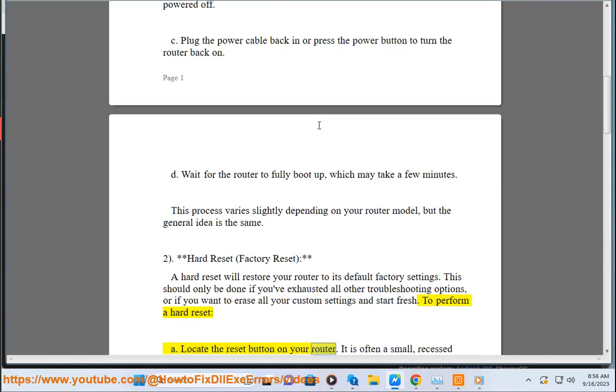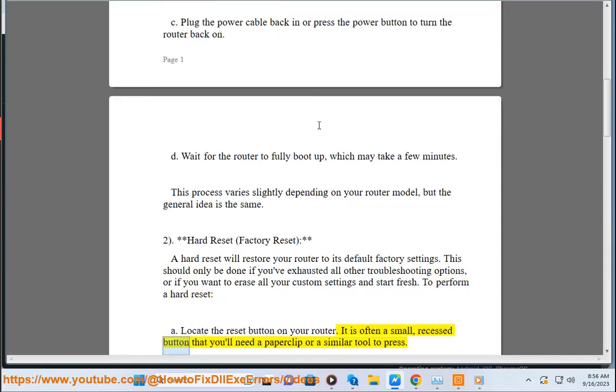A. Locate the reset button on your router. It is often a small, recessed button that you'll need a paperclip or a similar tool to press.